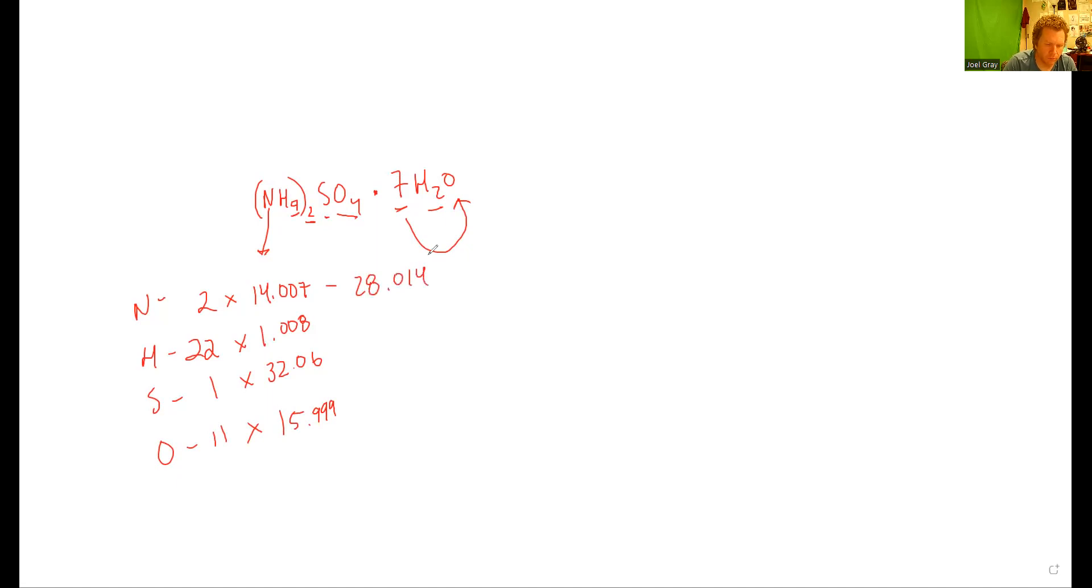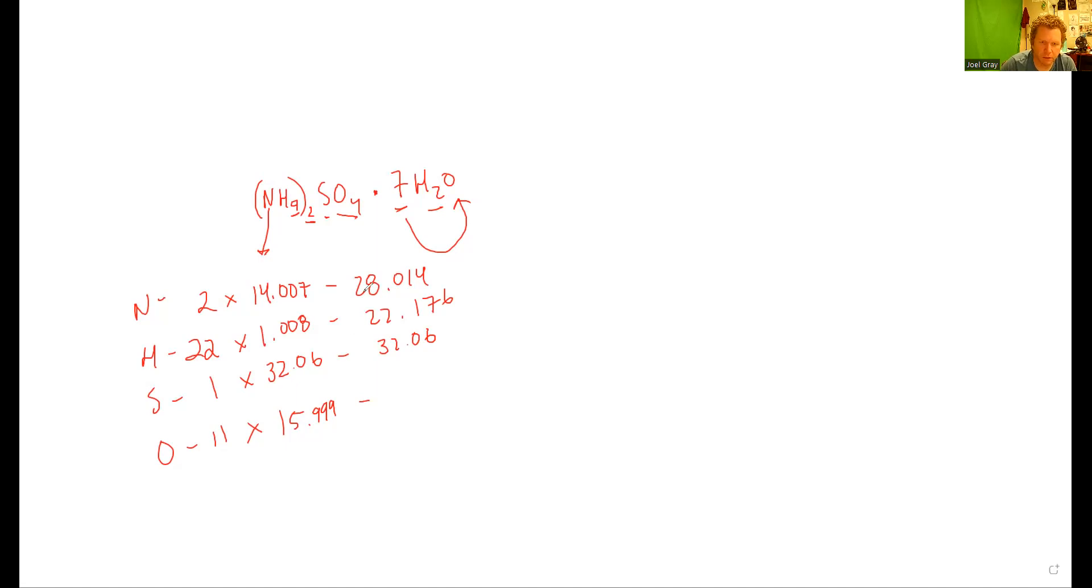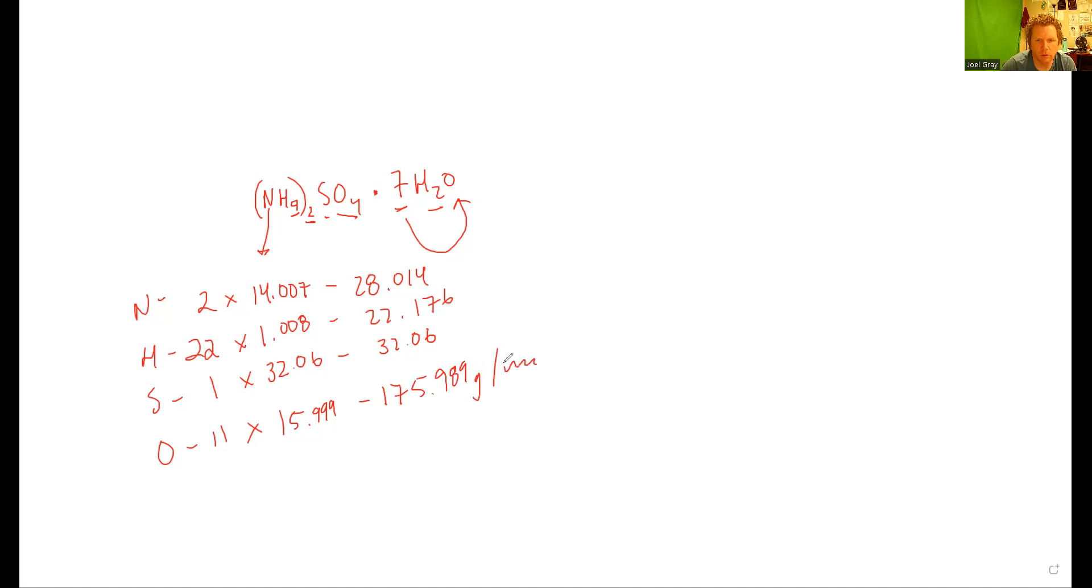22 times 1.008 is 22.176, sulfur is 32.06, and then 11 times 15.999 gives us 175.989 grams per mole.